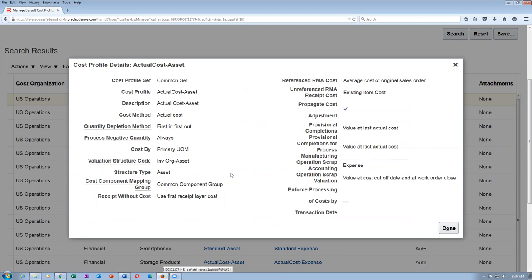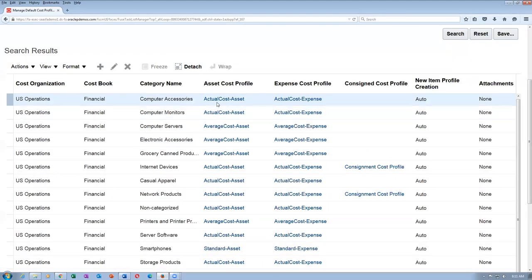There is somewhere a receipt user cost, cost component mapping — structure type is 'other,' inventory valuation structure is okay. The quantity depletion method — maybe first in first out — you may have an option of 'last in first out' also. Somewhere the option will be available. Lost in first out will also come in for actual cost. But here I am unable to see it.